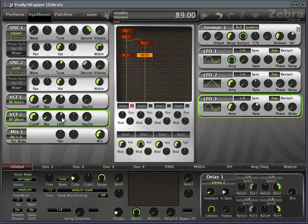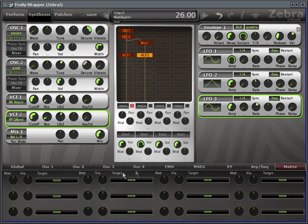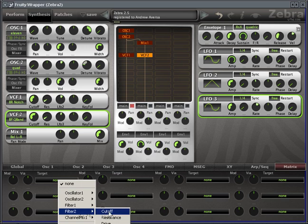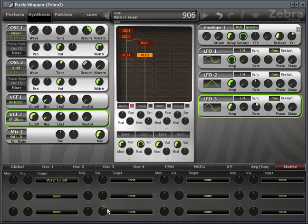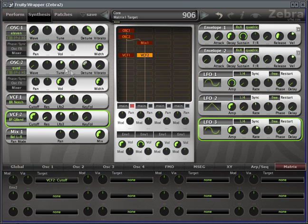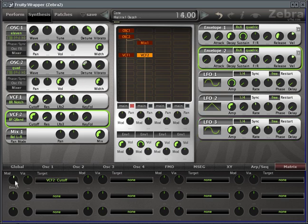So we'll increase the volume of that channel because this is pretty quiet. And now in the modulation matrix, what I'd like to do is set filter 2's cutoff to an envelope, so I'm gonna create another envelope here, envelope 2. Sustain all the way down.